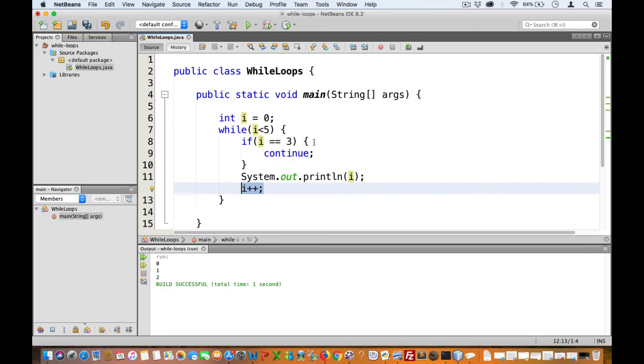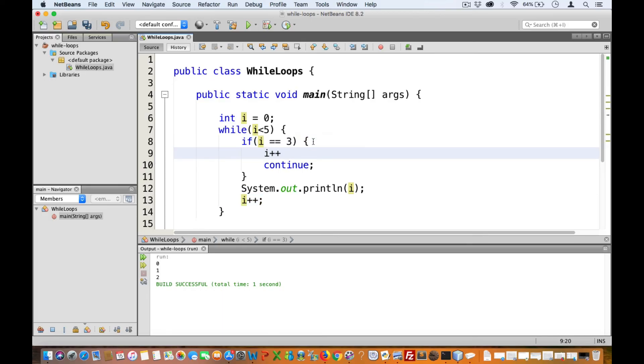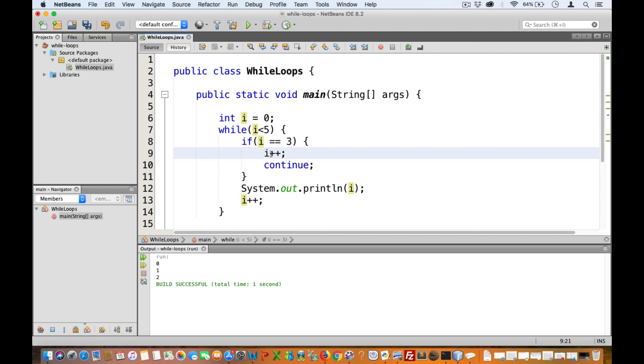So just to make sure that doesn't happen, let's also increment i just before the continue statement. So once i is equal to three, we enter the if statement and immediately increment the value of i. And then immediately after that, we execute the continue statement. This brings us back up to the top of the loop.